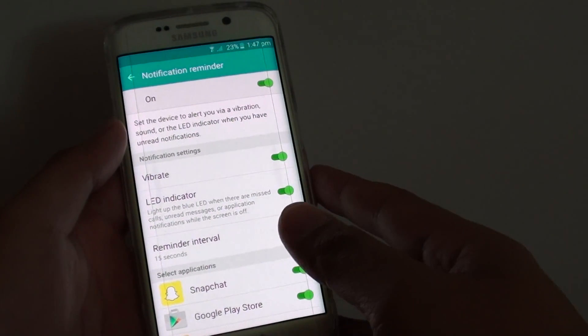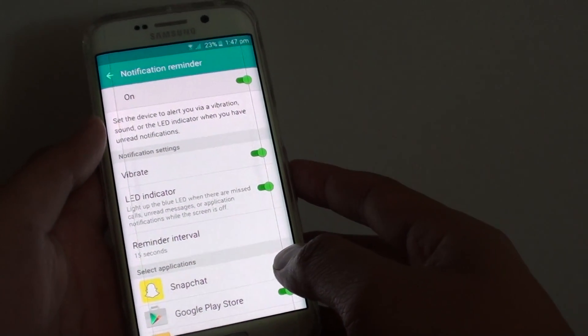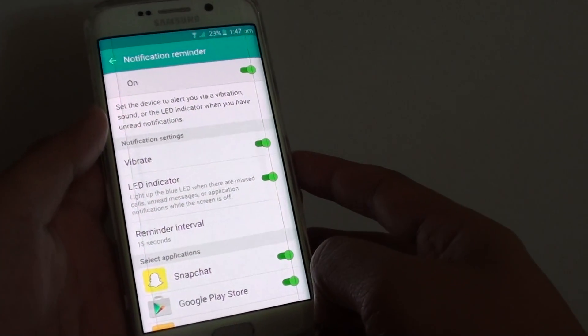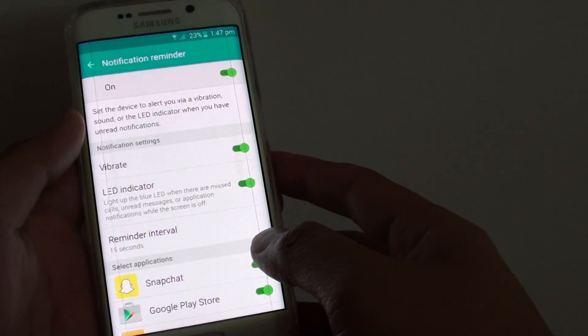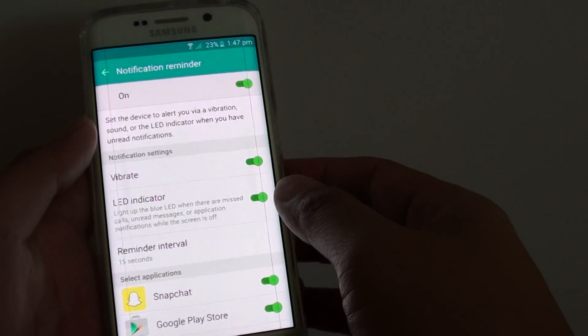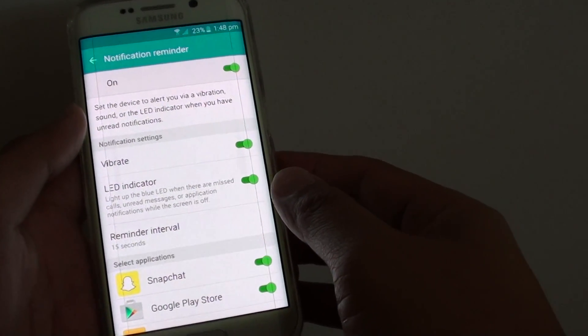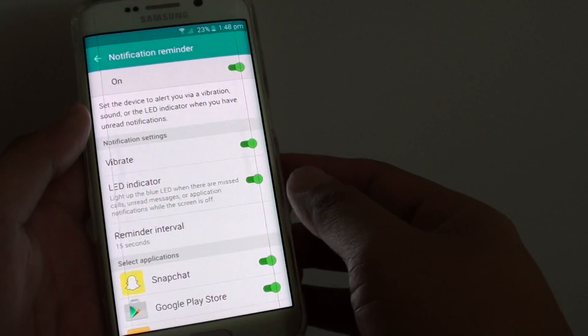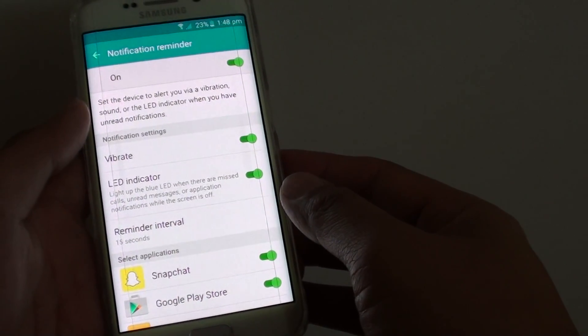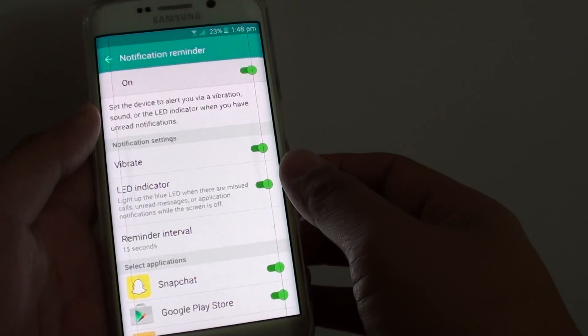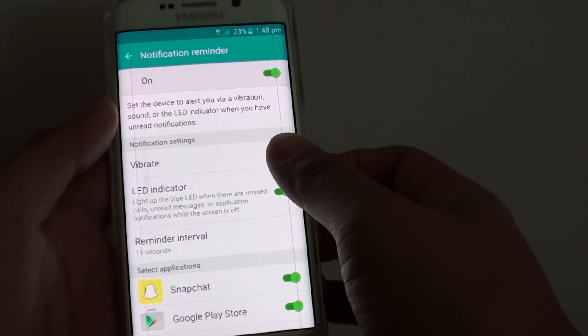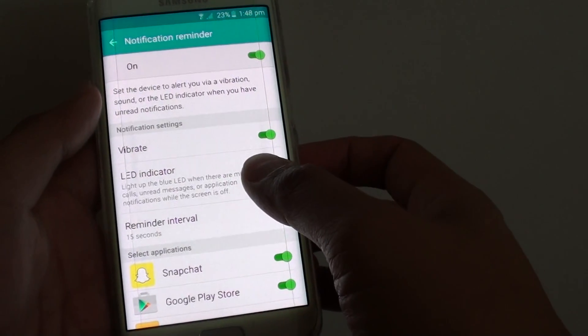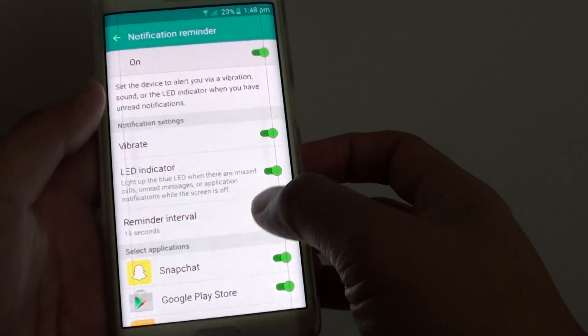How to enable or disable notification reminder on the Samsung Galaxy S6 Edge. Notification reminder will try to remind you that you have a missed call or missed notification via a number of methods such as vibrations or using LED indicator.